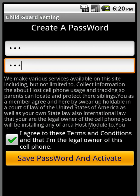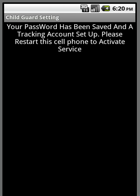It'll take a second. It's going to communicate with our server to make sure that this phone has not already been activated and that the password is received. Your password has been saved and a tracking account has been set up.